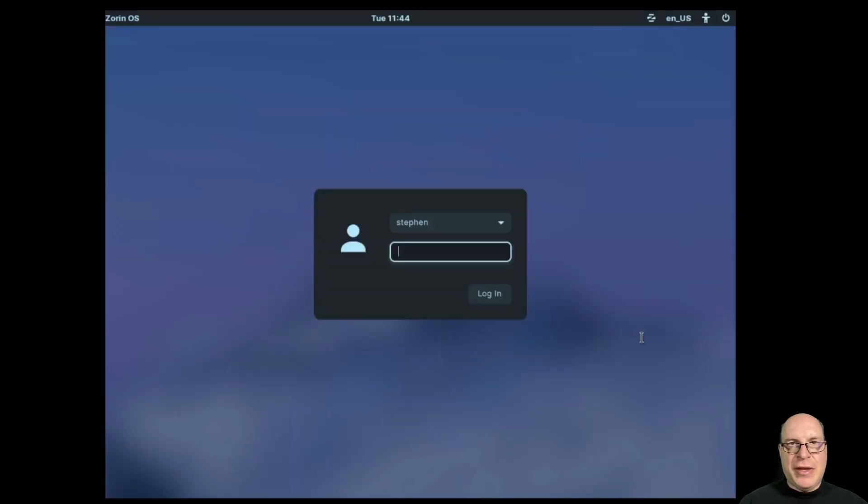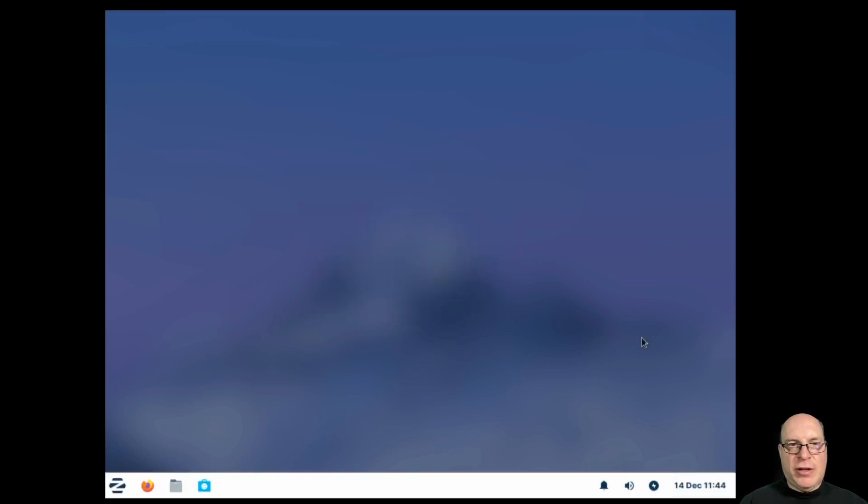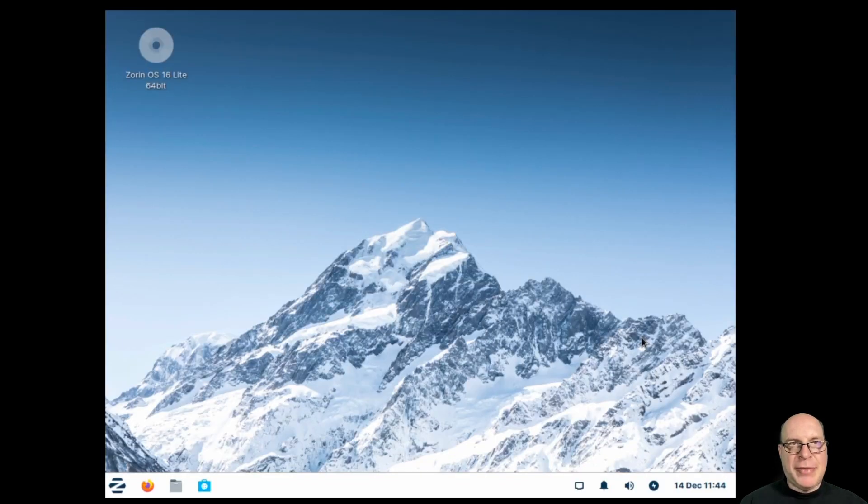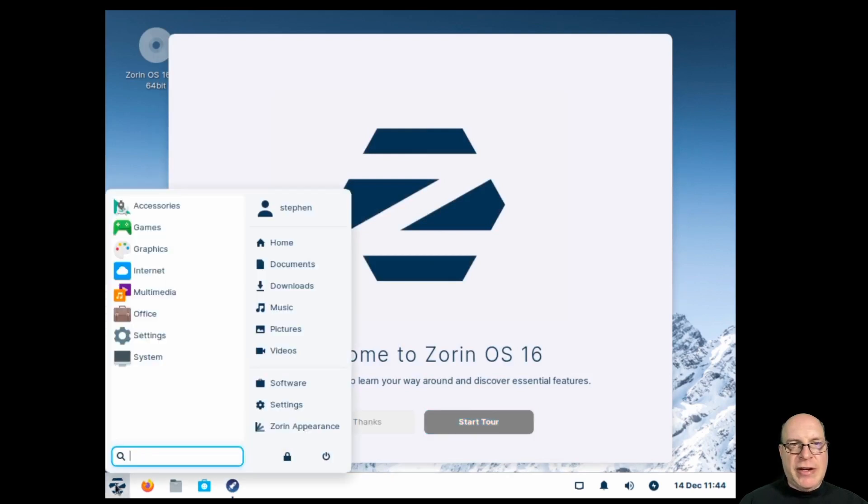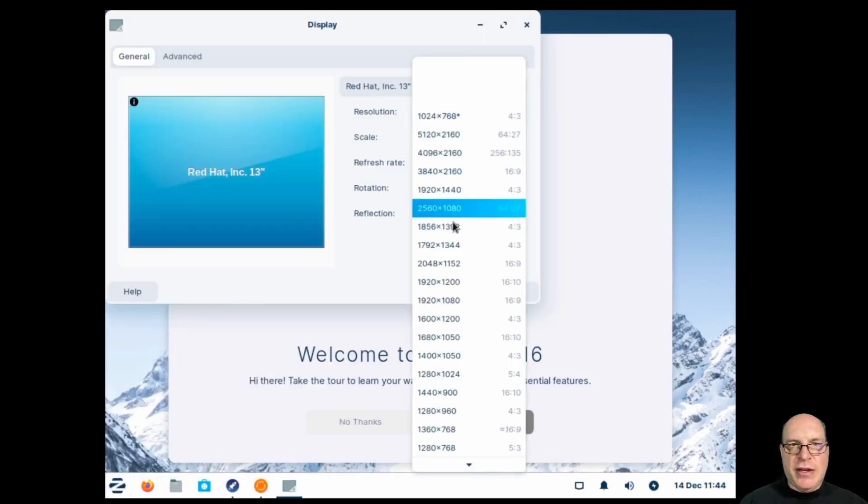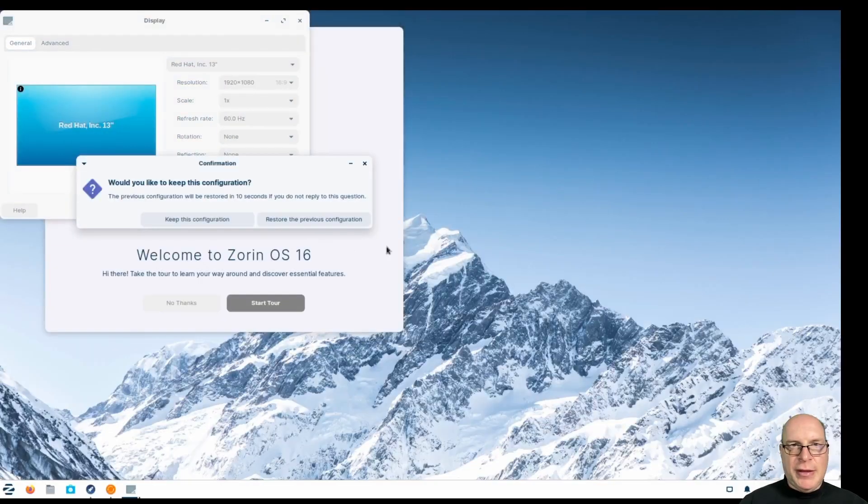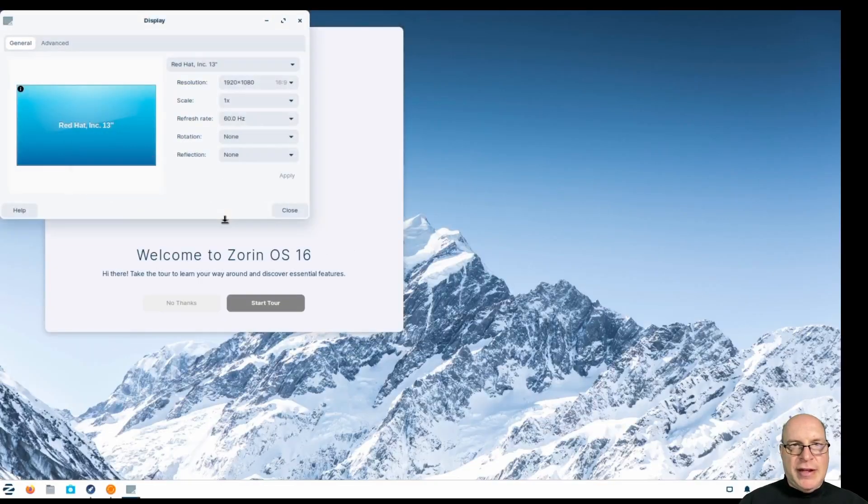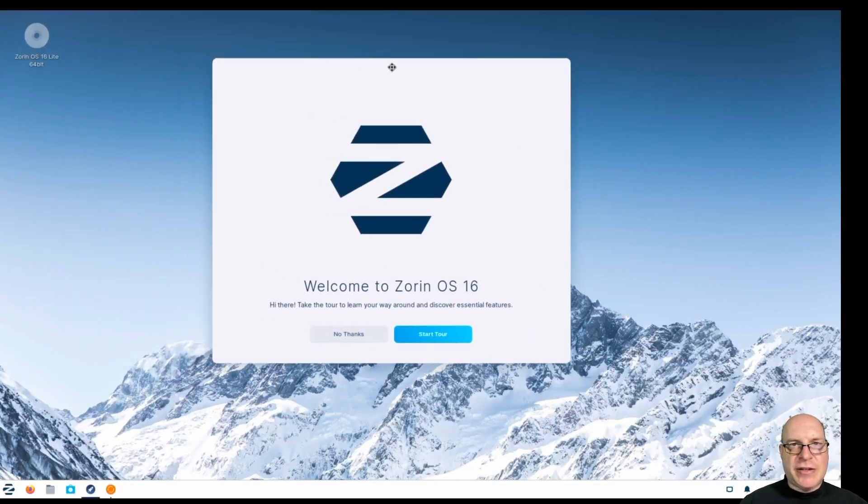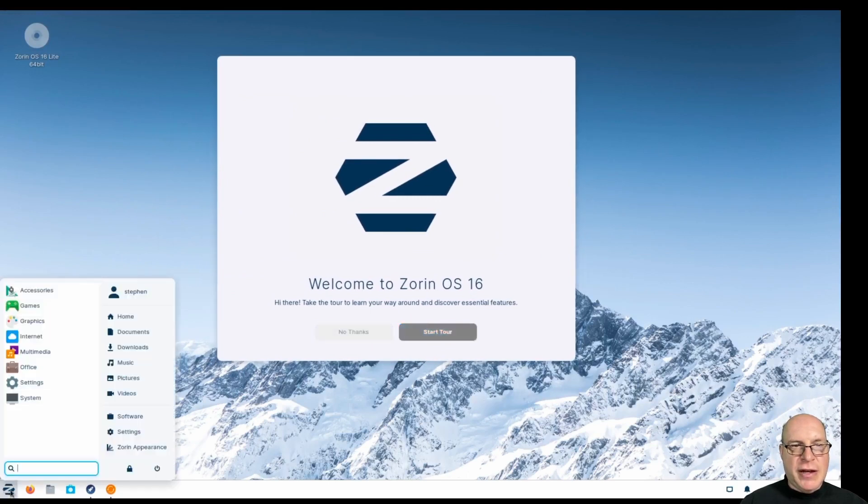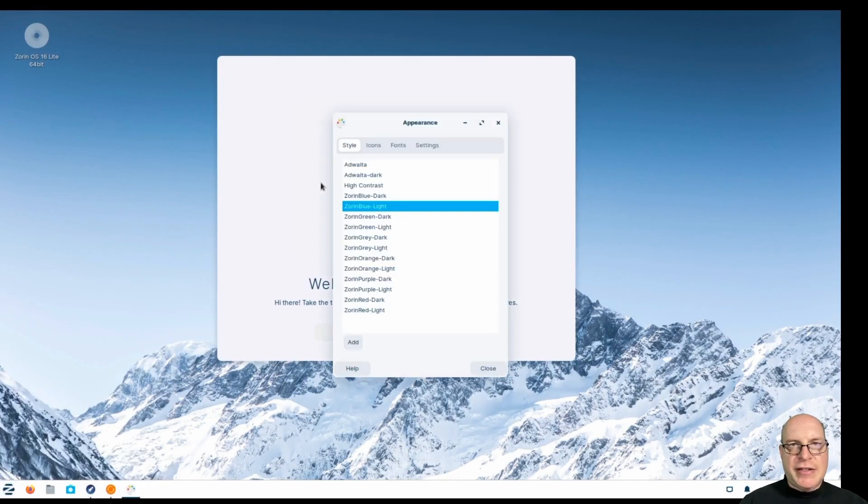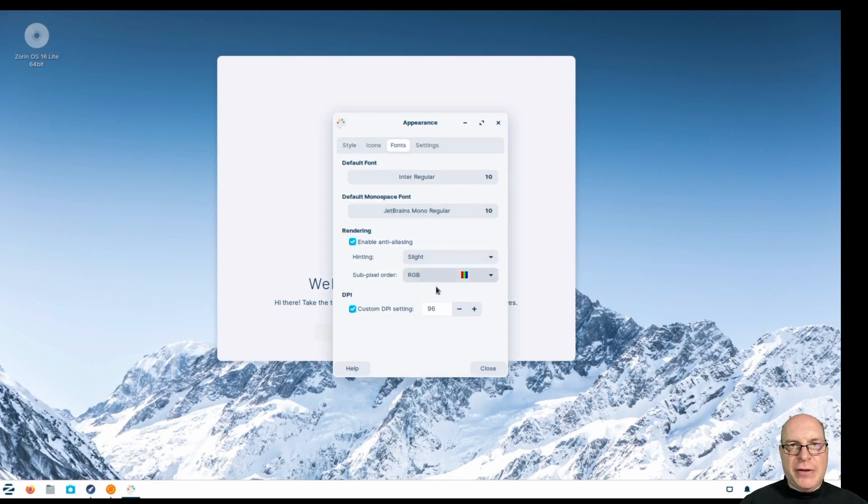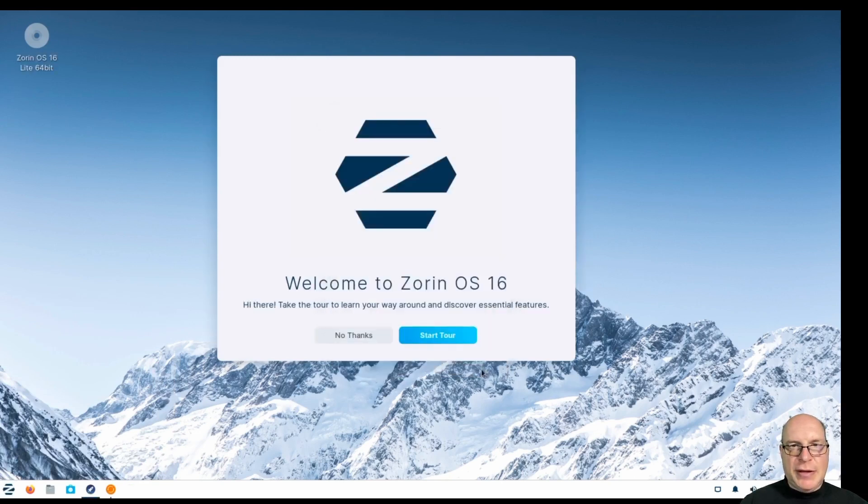So there we are. There's LightDM, looks like to me. We'll log in. And we've got a nice welcome screen here. So let's do the same thing again. Let's fix the screen resolution. Keep this configuration. And we'll adjust the screen element size with the dots per inch setting here under fonts. 120. There we go.